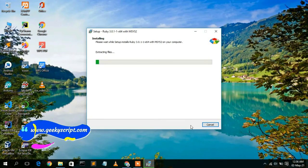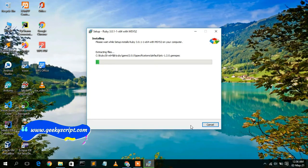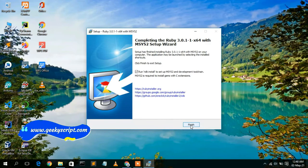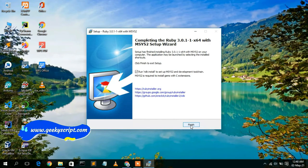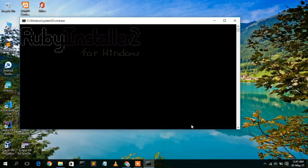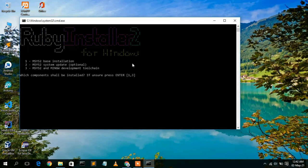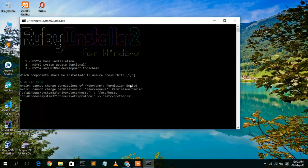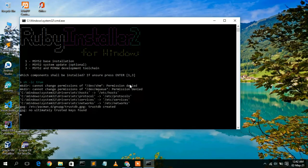Ruby 3.0.1 has been successfully installed. Simply click Finish. This will automatically open your command prompt, which will ask whether you'd like to add three components. Just press Enter to install all three components.